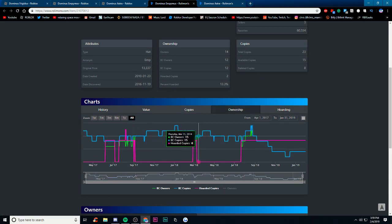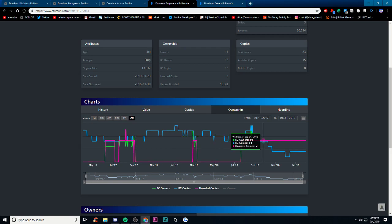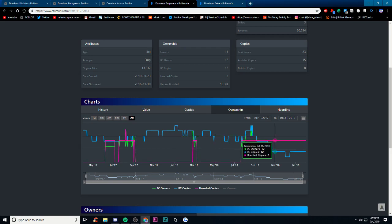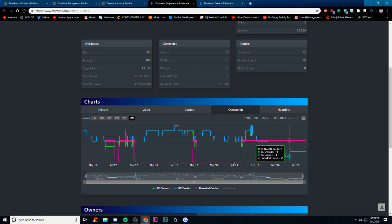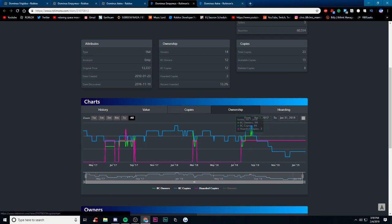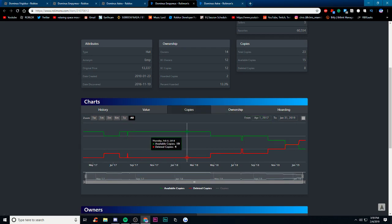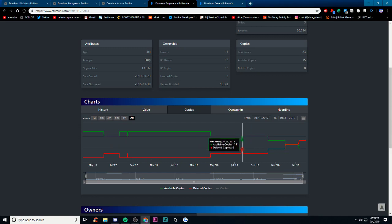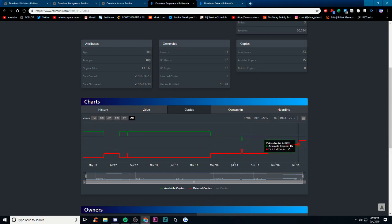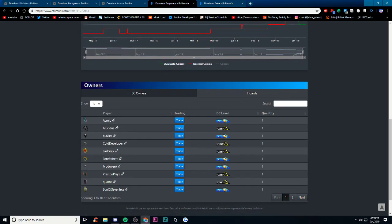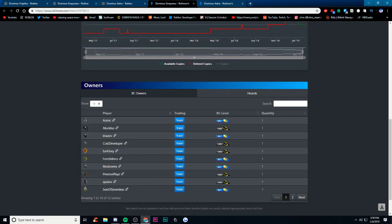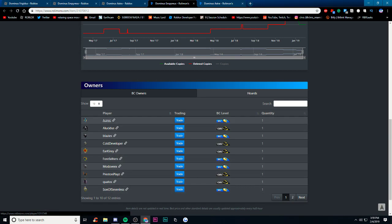Ownership, I mean yeah you can kind of see here how the owners do go down, it did go down a little bit here that's a little weird. Copies, 19 then went down to 18 here, here it was only 17, 17, 16, 15.